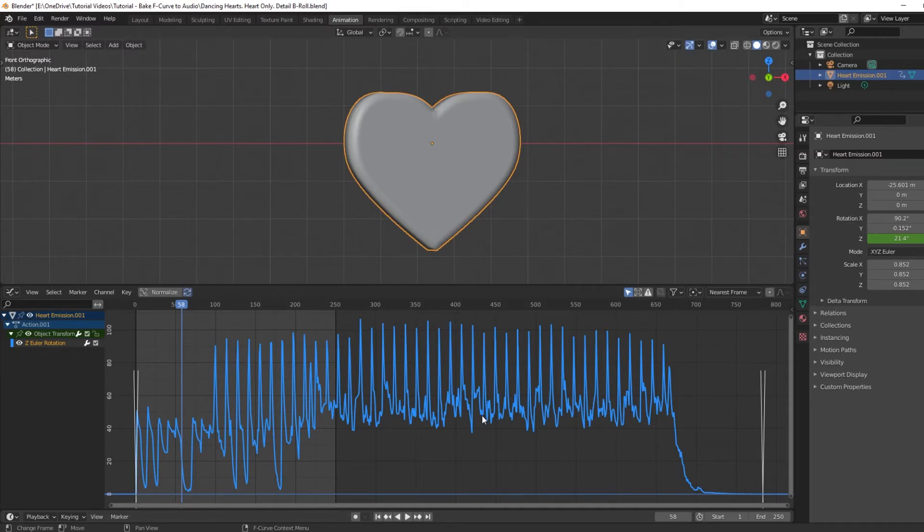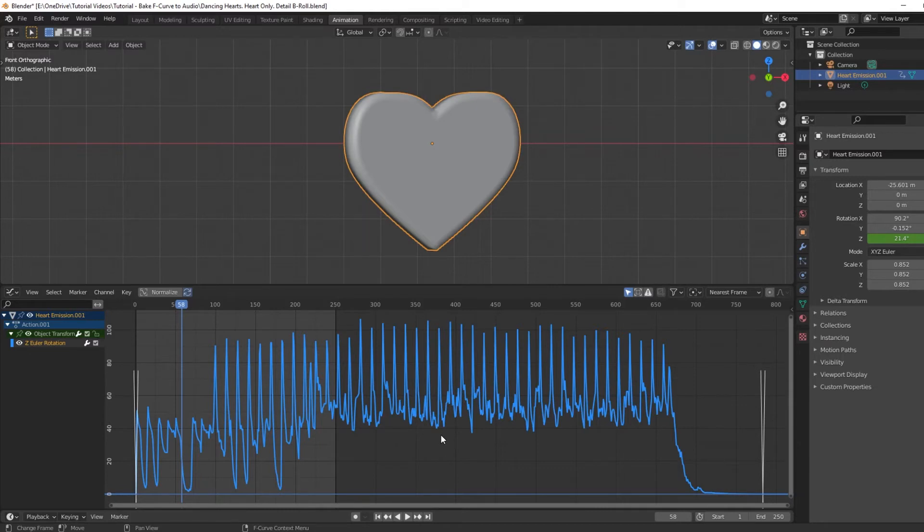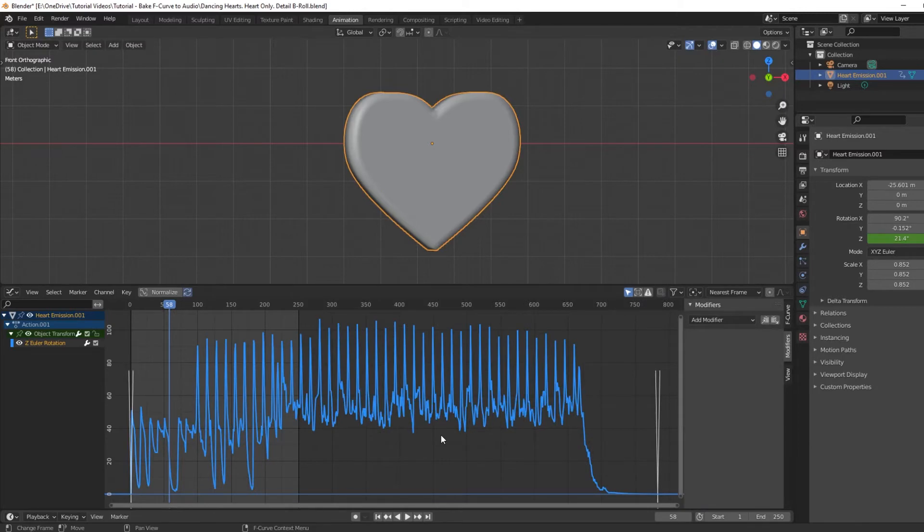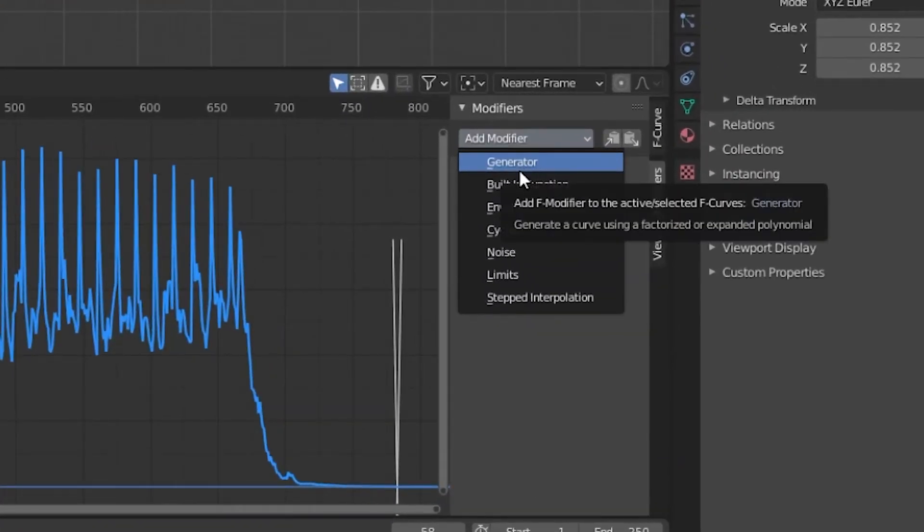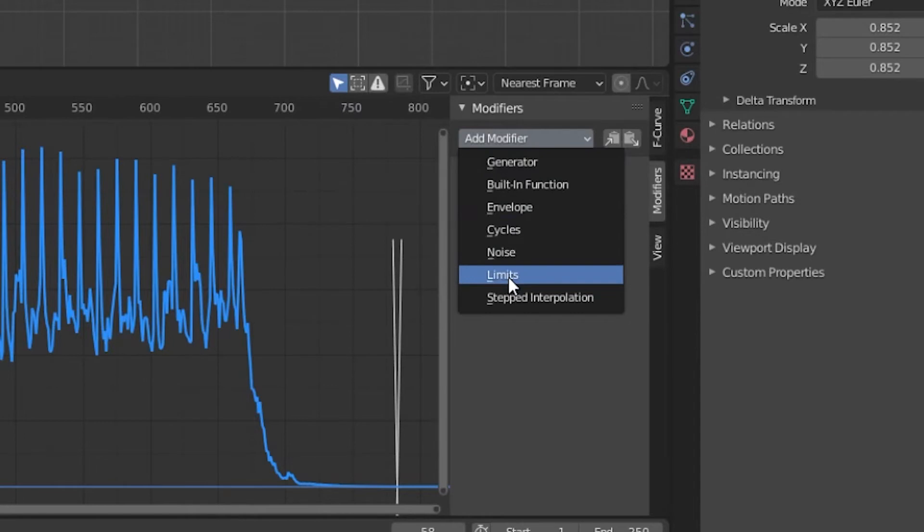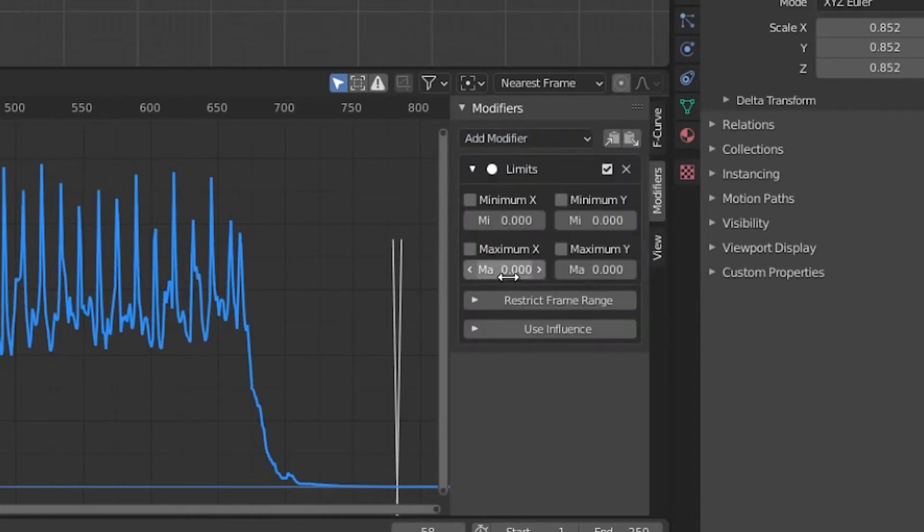There are a few things you can do. You can limit the range of motion with a Limits modifier. In your graph editor, press the N key and go to the Modifiers tab on the right. Choose Add Modifier, Limits. Now you can choose a maximum and minimum Y value, which will affect how much the object is allowed to rotate.